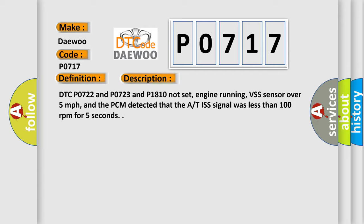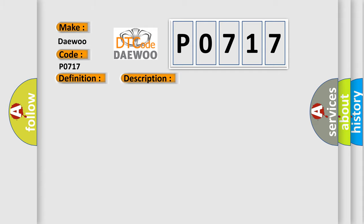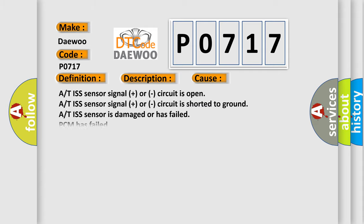This diagnostic error occurs most often in these cases: ISS sensor signal plus circuit is open, ISS sensor signal plus circuit is shorted to ground, ISS sensor is damaged or has failed, PCM has failed.